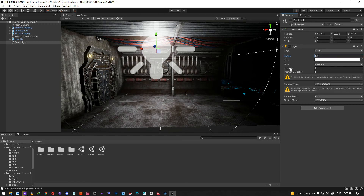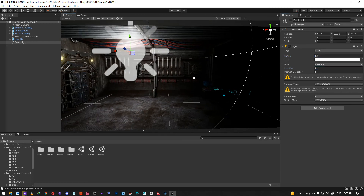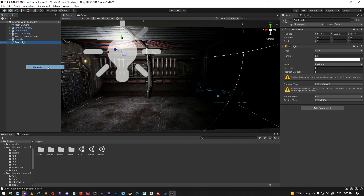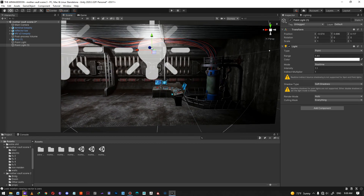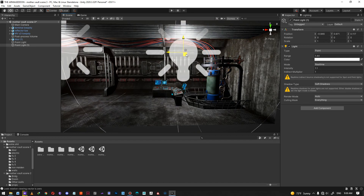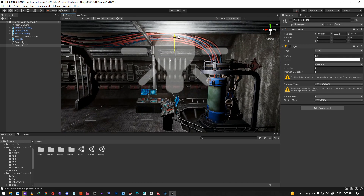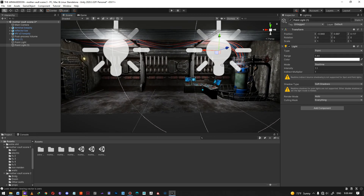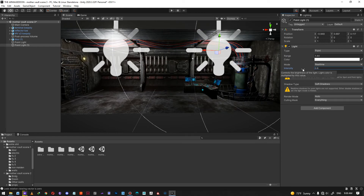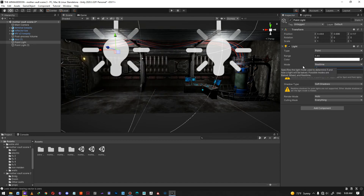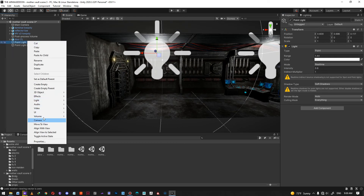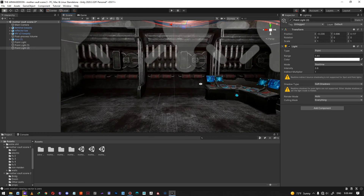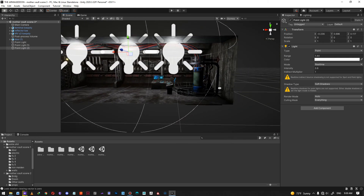Let me set the intensity a bit lower and duplicate the point lights. I'll place the second one over here, maybe another one here — let's do three point lights total. Then I'll reduce the intensity on all of them to about 0.6. The final duplicate placed like this — yeah, this looks pretty cool.